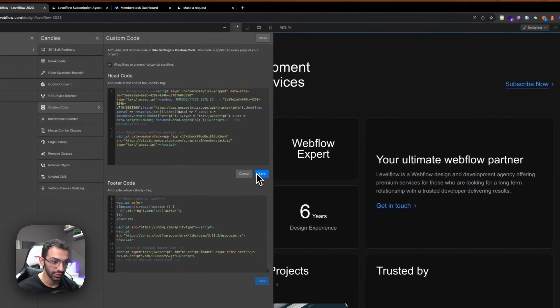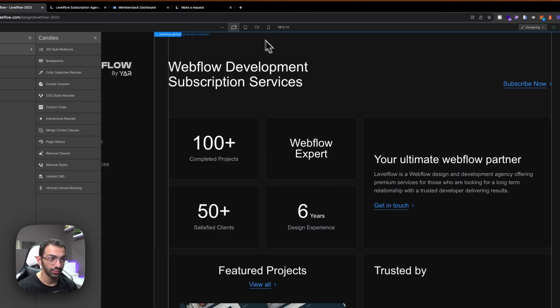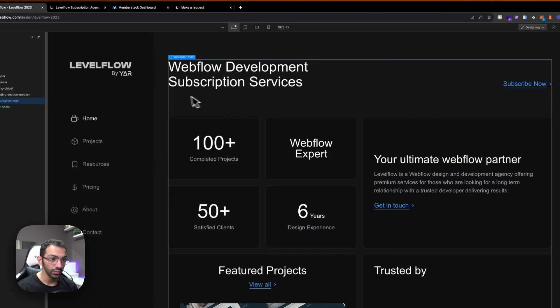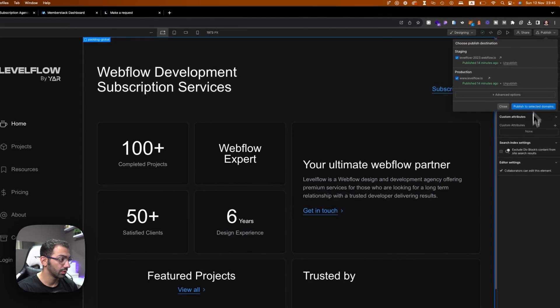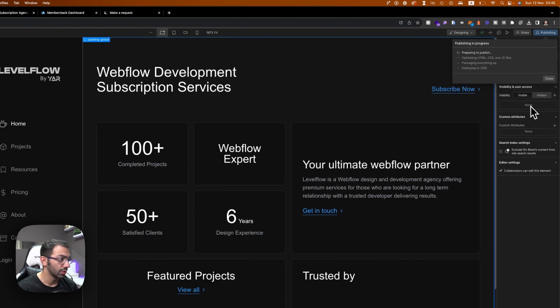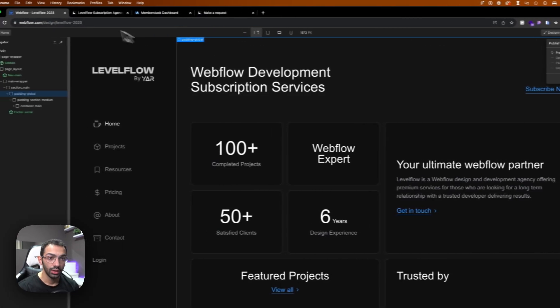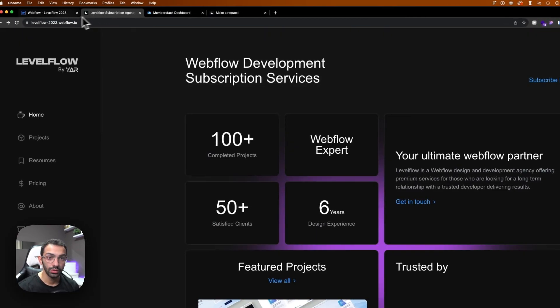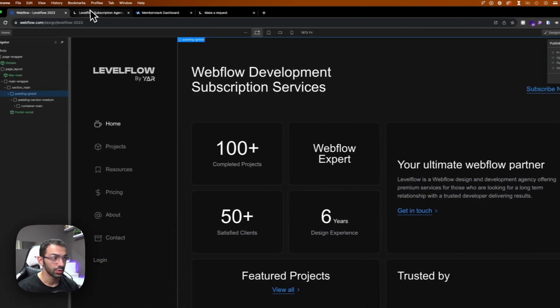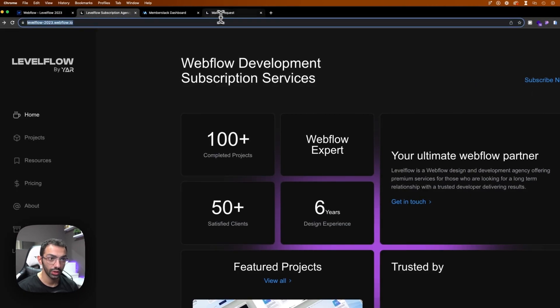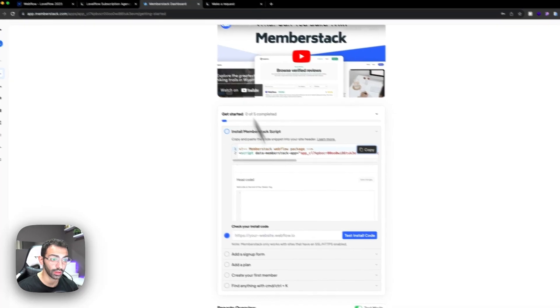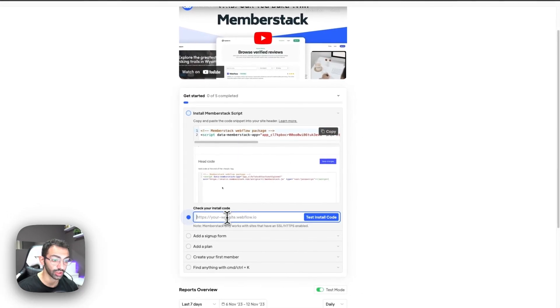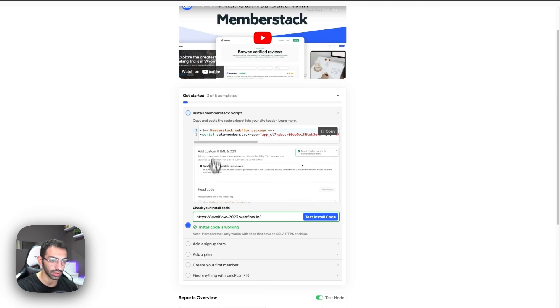We're going to go to our project settings, or if you have the Finsweet extension, you can just go to custom code. You can add it right here in the header and then you can publish. So we're going to publish on the testing domain. We can copy the URL of our project and then go to Memberstack just to test if this code is installed.